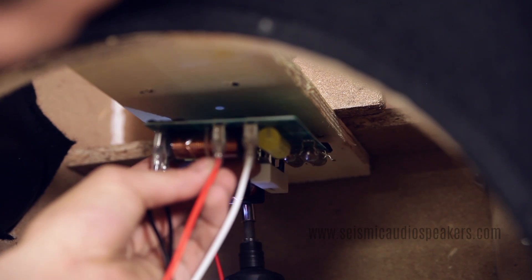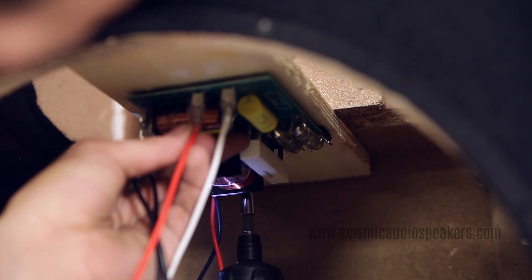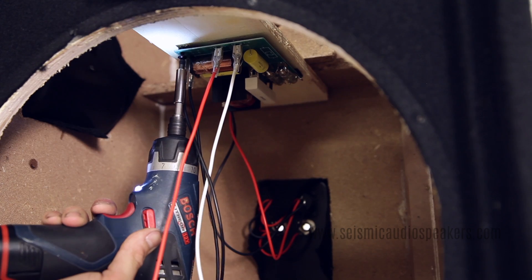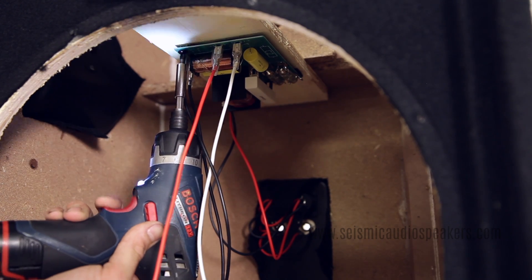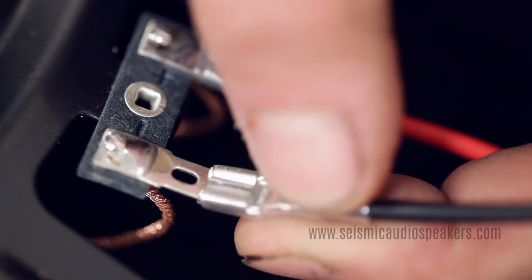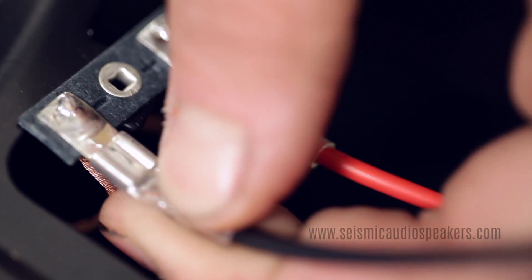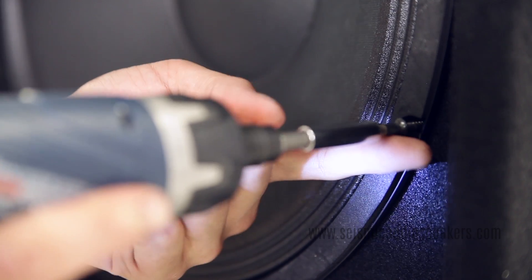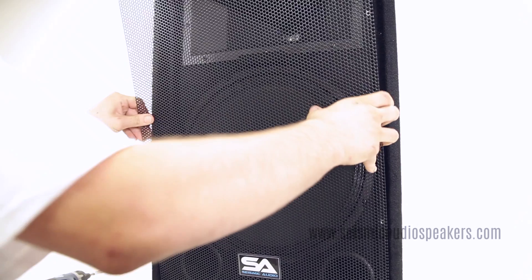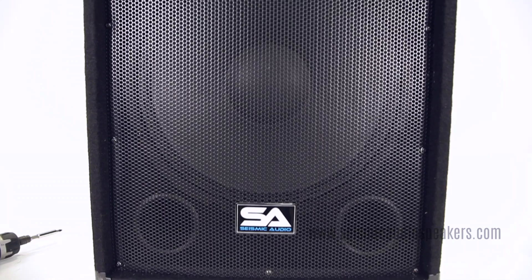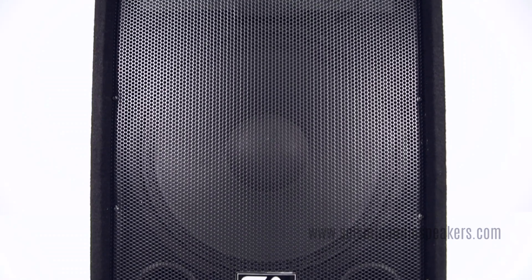Re-secure the crossover with its four screws. Re-install the speaker and the grille, and you're done.